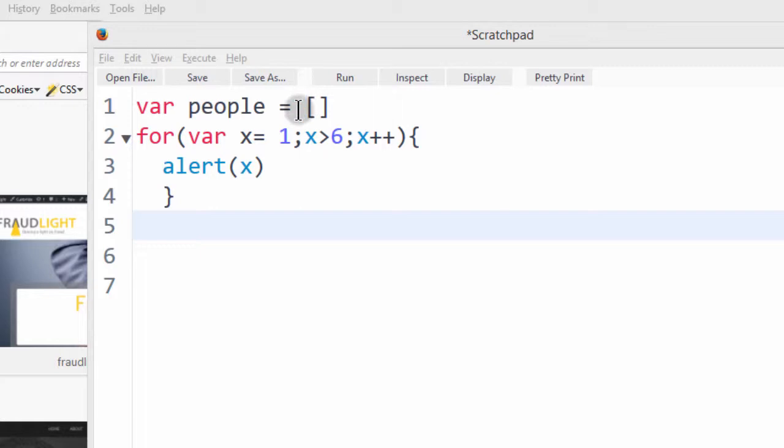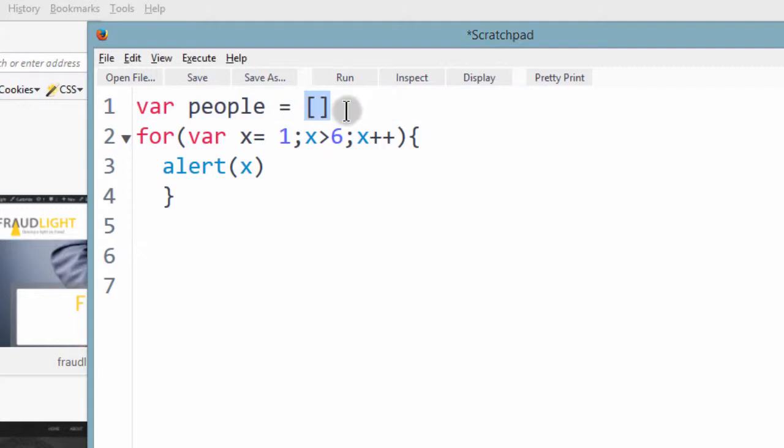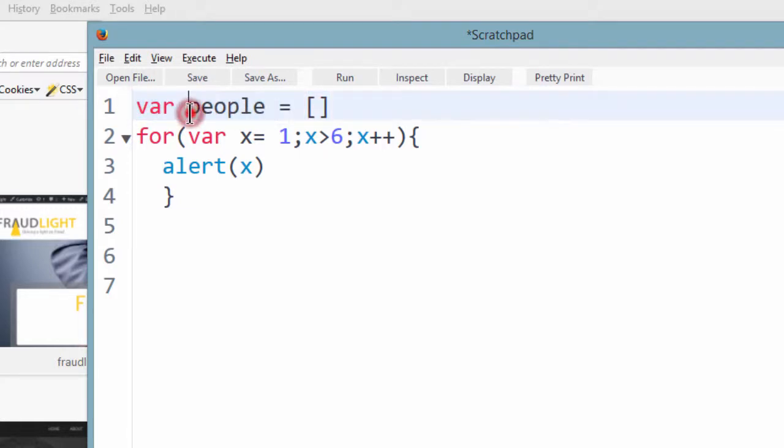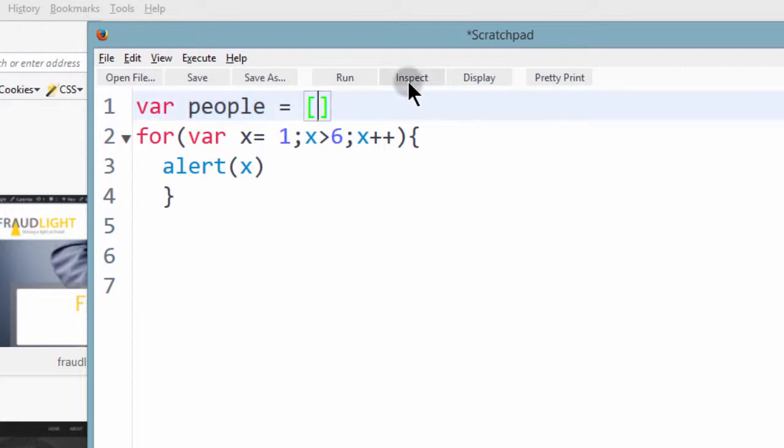So if you don't remember how to create literal arrays, this is how it is done. You just declare the array. This is the name of the array and then let's give this array elements.